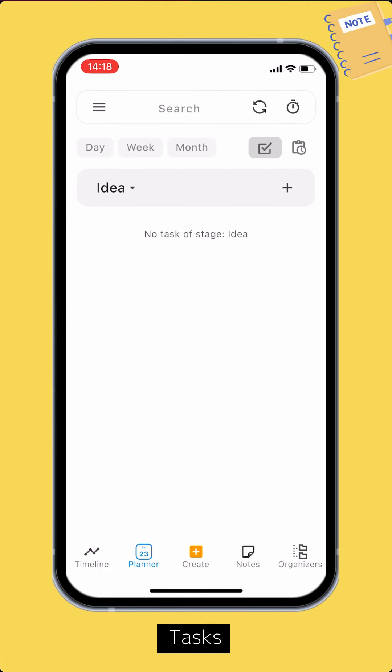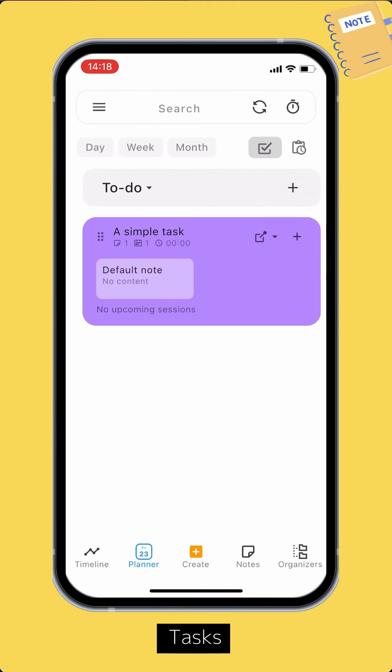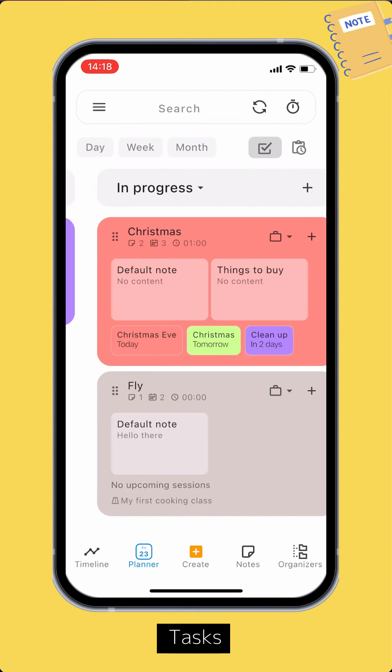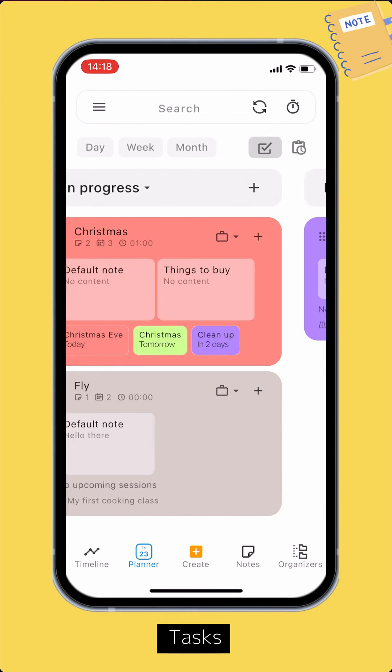Each task can be in one of five stages: idea, to do, in progress, pending, and finalized.